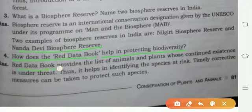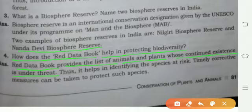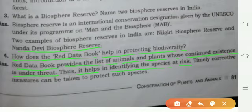Next question: How does the Red Data Book help in protecting biodiversity? The Red Data Book provides a list of animals and plants whose continued existence is under threat. Thus it helps in identifying species at risk, and timely corrective measures can be taken to protect such species.